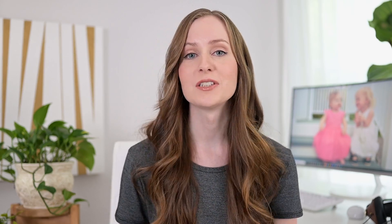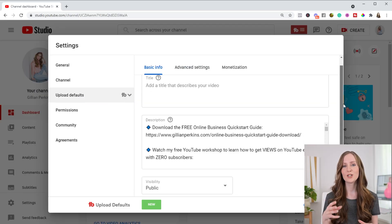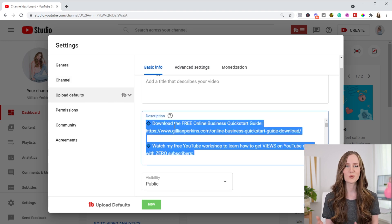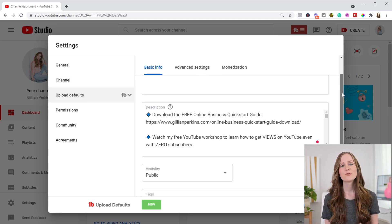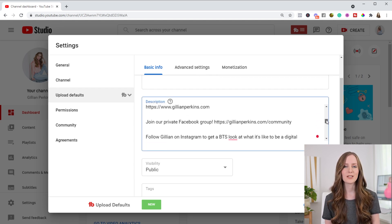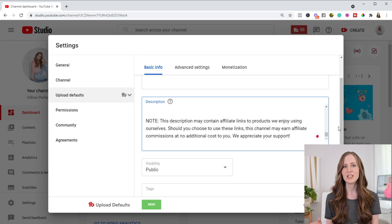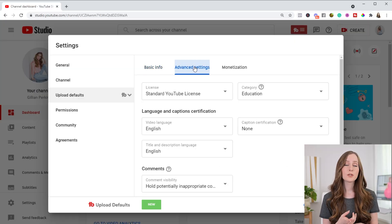The next setting is inside your dashboard under settings, and now we're going to navigate to upload defaults. Inside these settings, you can set default settings for your uploads so you have to do less work every time you upload a video. For example, you can write a pre-written description that gets added to every video. I'd recommend having a custom description for each video, but there might be some parts you want to add to every upload — like links to recommended videos, an affiliate disclaimer, or your mailing address.